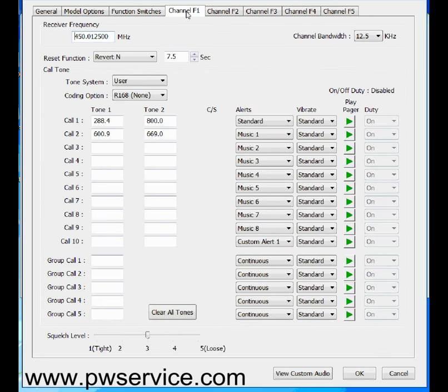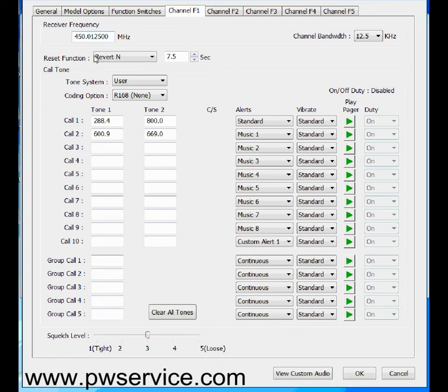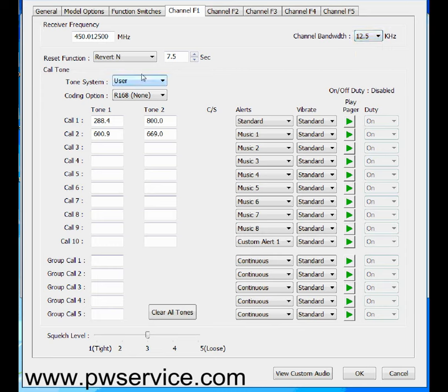We're going to go ahead and click on channel 1. On channel 1 is where you would enter your frequency here. So in this case it's 450.0125. If you're a VHF, of course this will be 154 point something. The channel bandwidth is over here. You want to choose 12.5, not 25. 25 is wide band. Everyone should be on narrow band. So just choose 12.5. Revert in, this is a little bit complicated to explain. I'm not going to go over that here, but it is in our other video. In this video we're just going to leave it at 7.5 revert in. You should do that for all of your pagers.